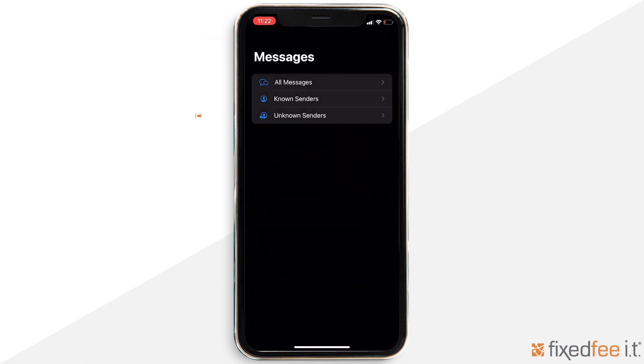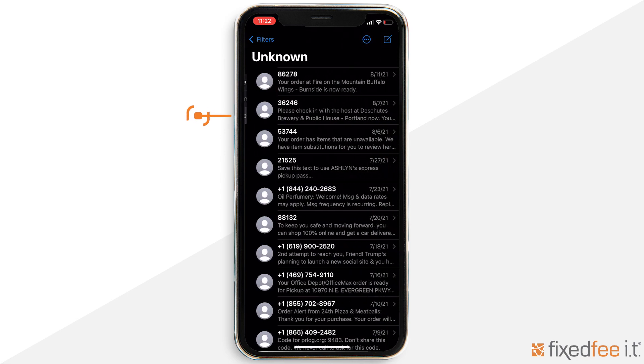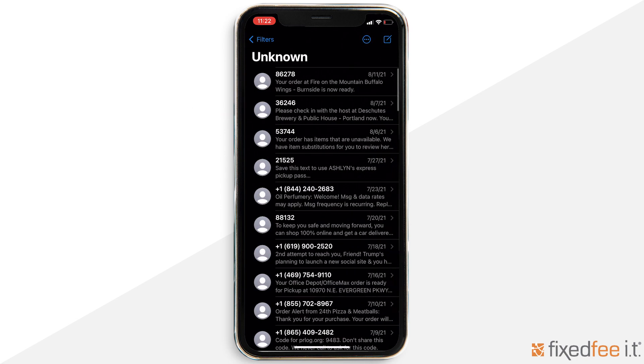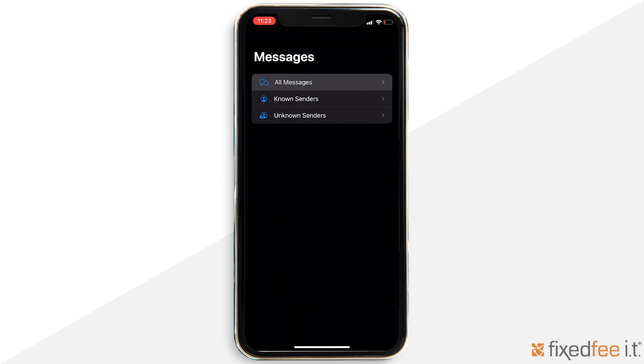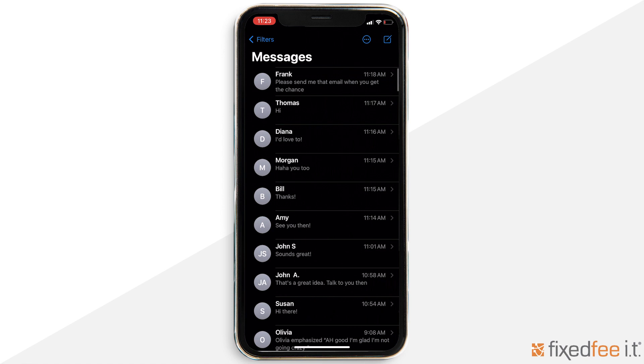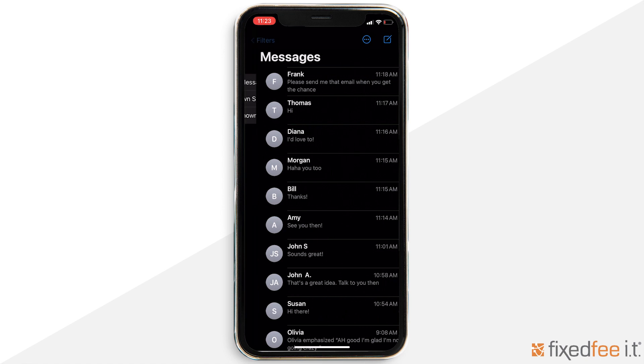For your security, if this is enabled, Apple doesn't let you open any links in messages from unknown senders until you add them to your contacts or reply to them.